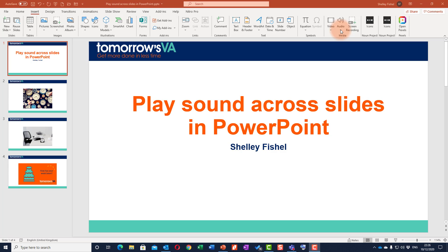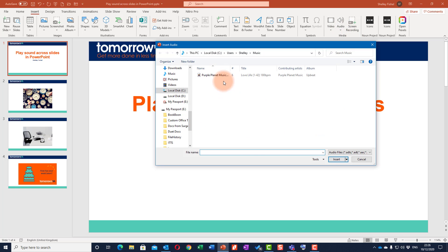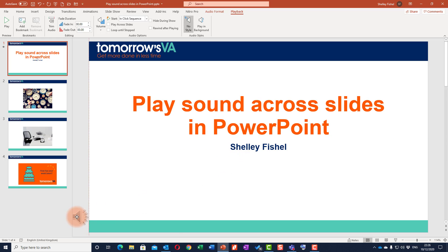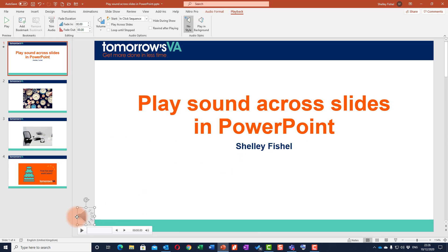Now if you've got a small monitor you might find that your ribbon is collapsed. I'll choose Audio from my PC — I could also record it — and go and get the track I want to add. You'll see it pops an icon right there, and I'm going to move it to the left off the slide.